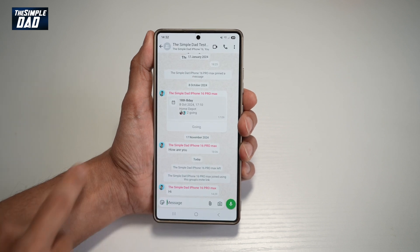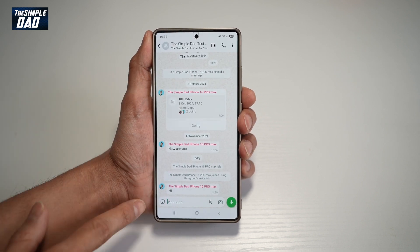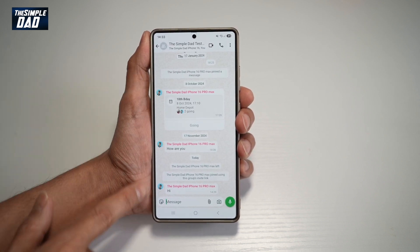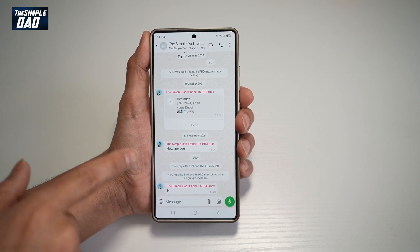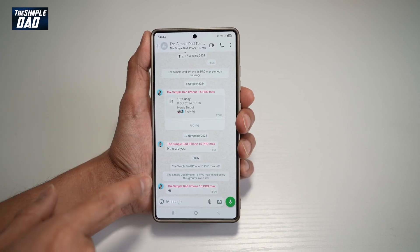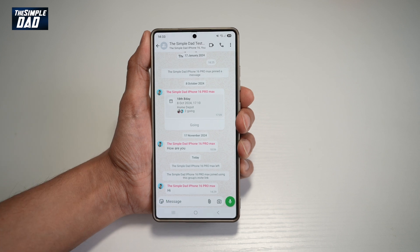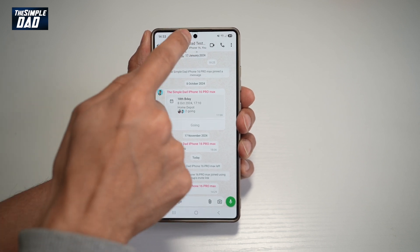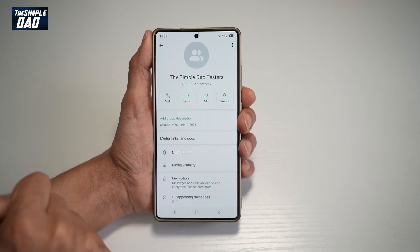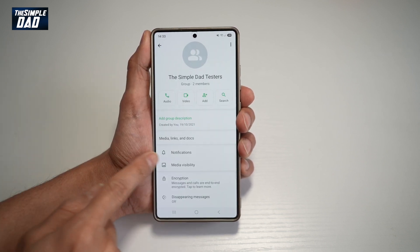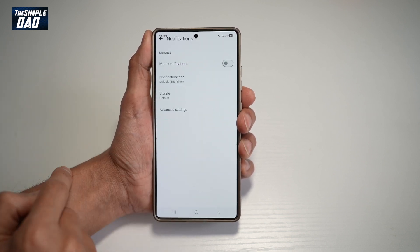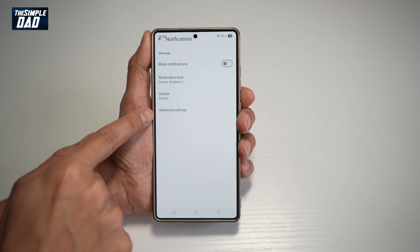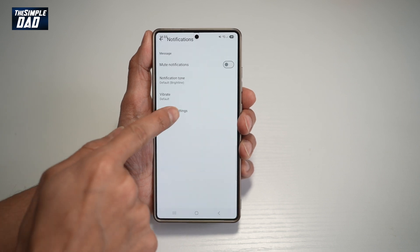In the app, you want to go ahead and tap on that specific WhatsApp group where you want to customize. So for example, tap on this one here, tap on the name at the top, then tap on notifications, then tap on advanced settings.